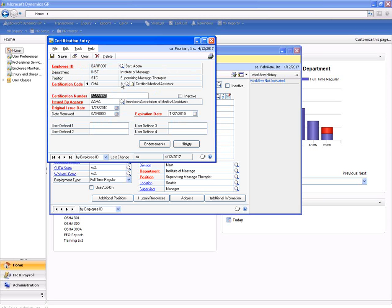We can see here that Adam Barr has his certified medical assistant certification as well as his CPR certification. For the CPR certification, we have different fields that are required, including only the expiration date down here in the middle of the screen.